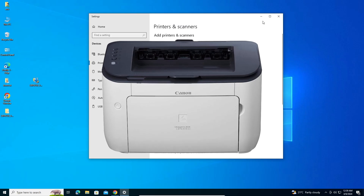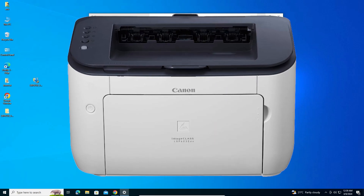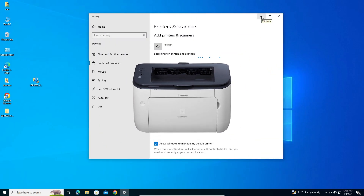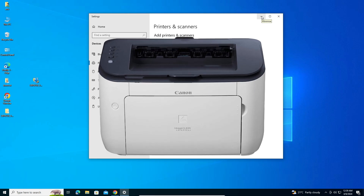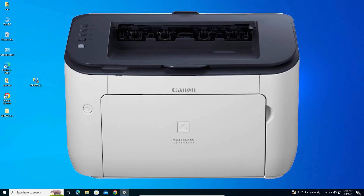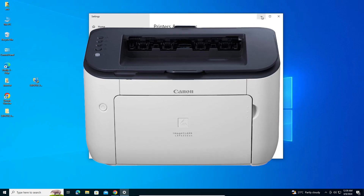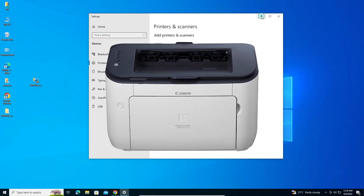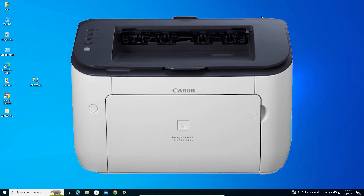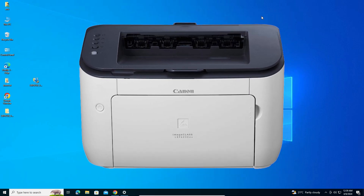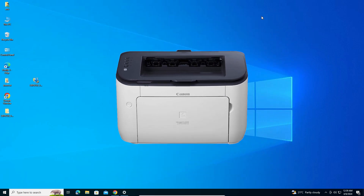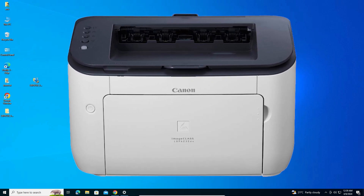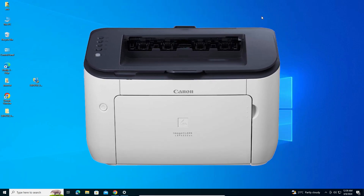So guys, this is the simplest way to download and install the Canon LBP 6230TN printer on a Windows 10 PC or laptop. Thank you for watching this video. Don't forget to like, share, and comment, and don't forget to subscribe to the channel. Thank you guys.